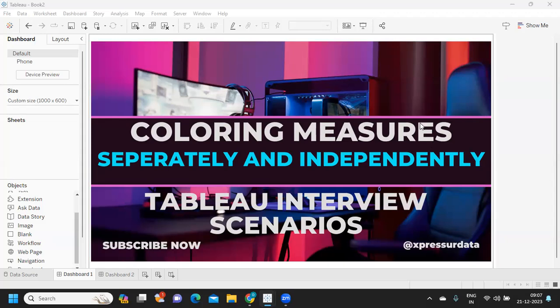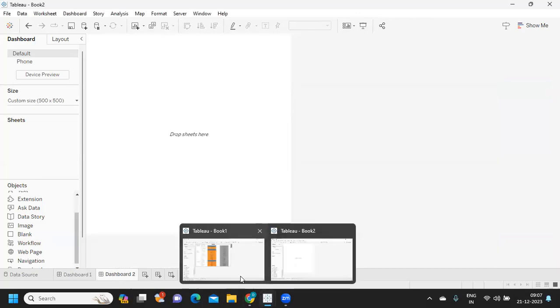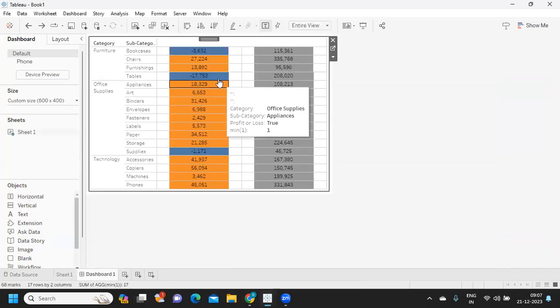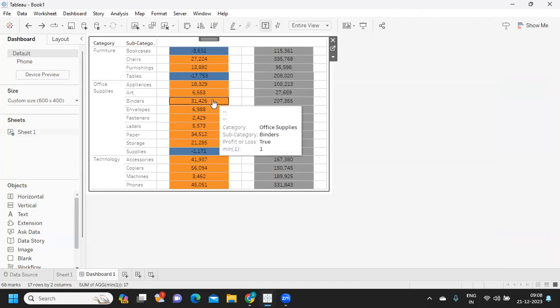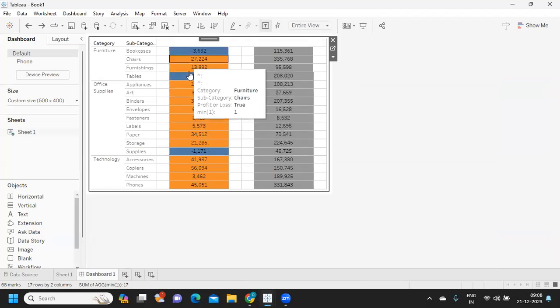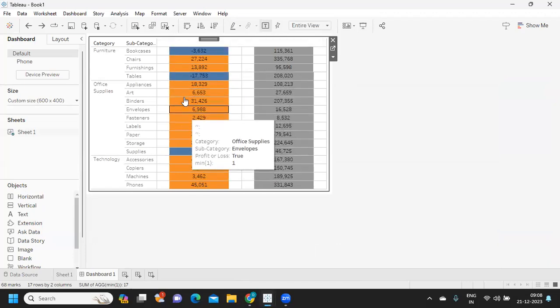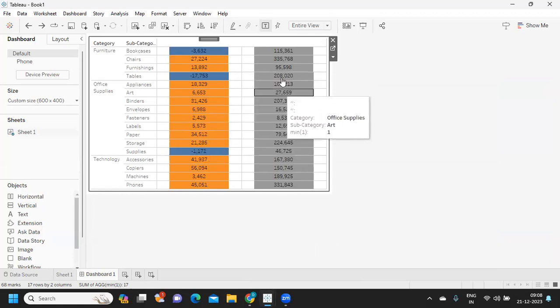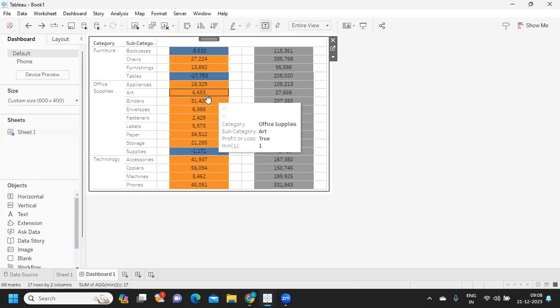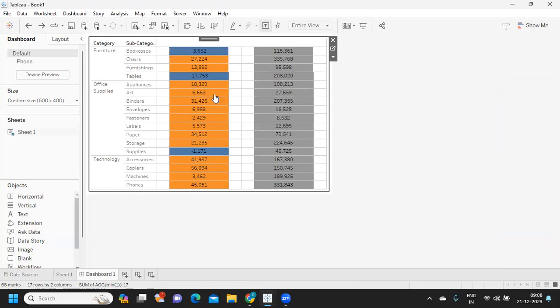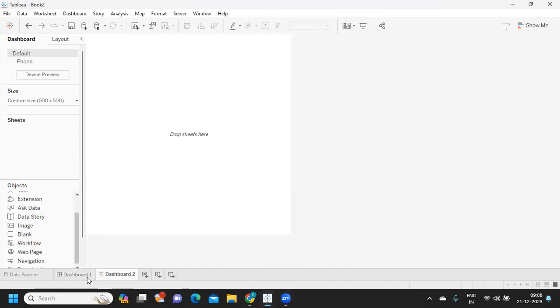Like you can see on the screen, I wanted to create something like this where I have two measures, one for profit and sales. Only the profit measure I wanted to color, and I don't want to do anything with sales. Second is coloring these two independently. Let's get started without wasting much time. If you're new to my channel, don't forget to like, share, and subscribe.